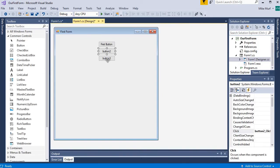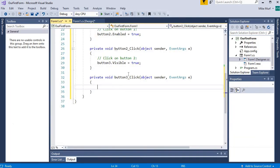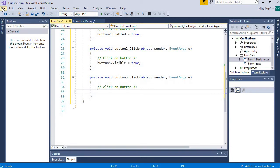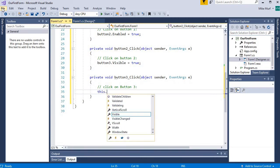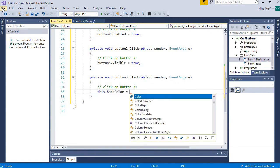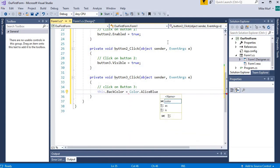Finally for button three, I'm going to register a click event handler by double-clicking on it to use the default handler. When we click button three, I'm going to set the form's background color to a new color. Alice Blue came up, so I'm just going to go with it.